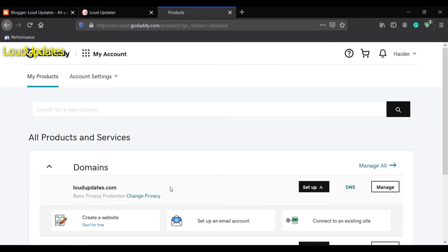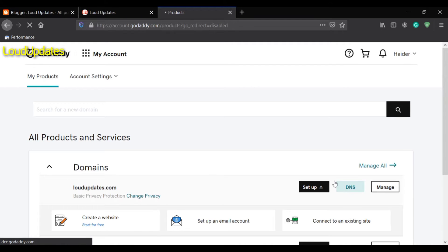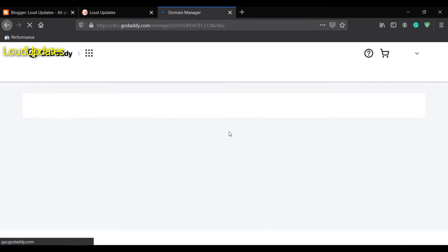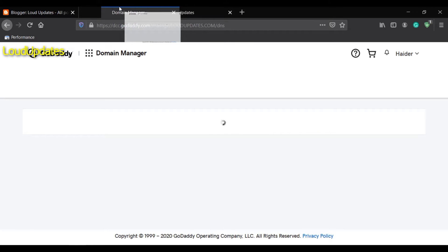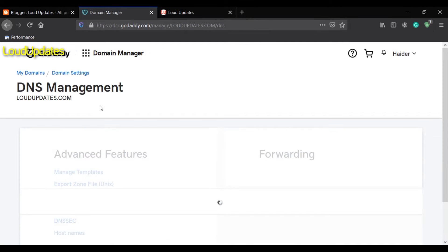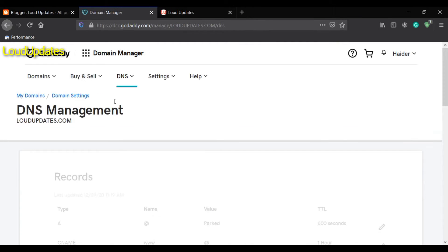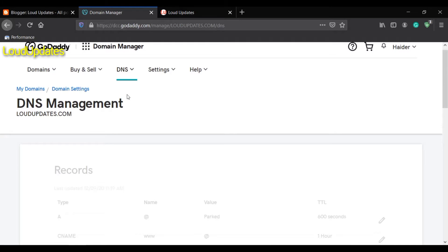I want to connect this domain lotupdates.com. Now go to DNS. Once we click on DNS, the next page will open where we will change some settings.